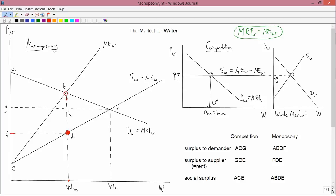For competition, as we saw from the right-hand diagram, the equilibrium would instead be at point C — so you'd have C for competition and D for monopsony. This video will stop here, and the next video will discuss the implications in terms of social surplus of monopsony versus competition.